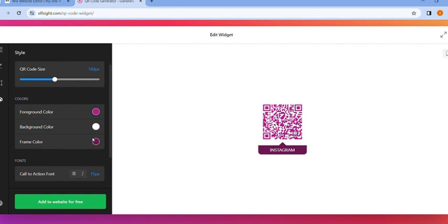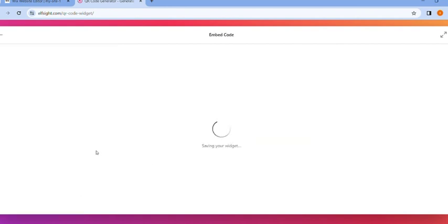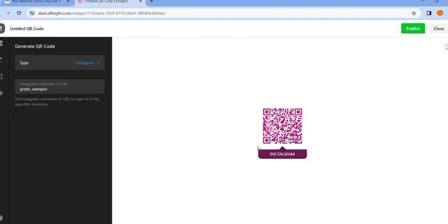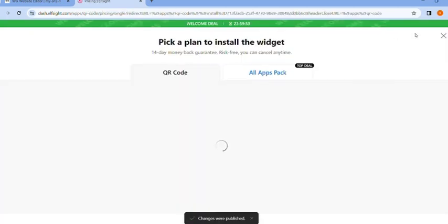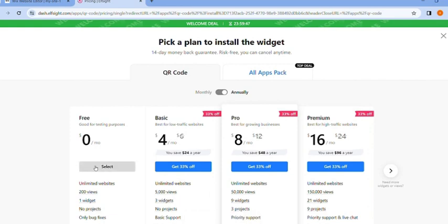Click on add to website for free. Here we go. Now let's click on publish here in the upper right corner of the screen and select the free version.